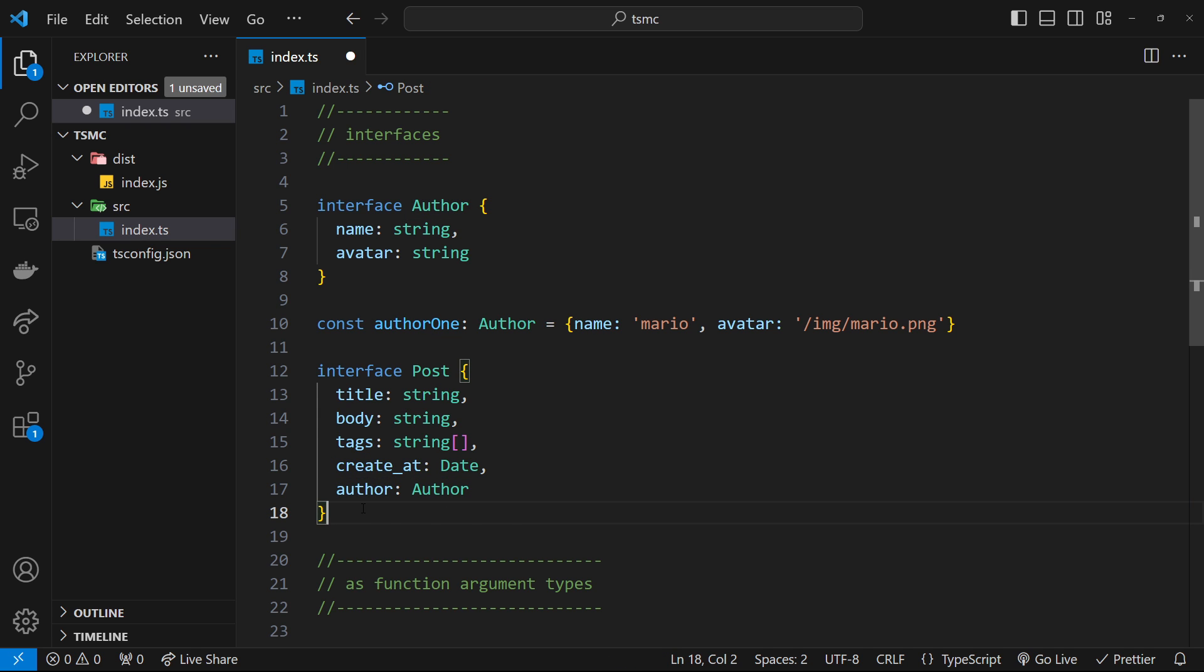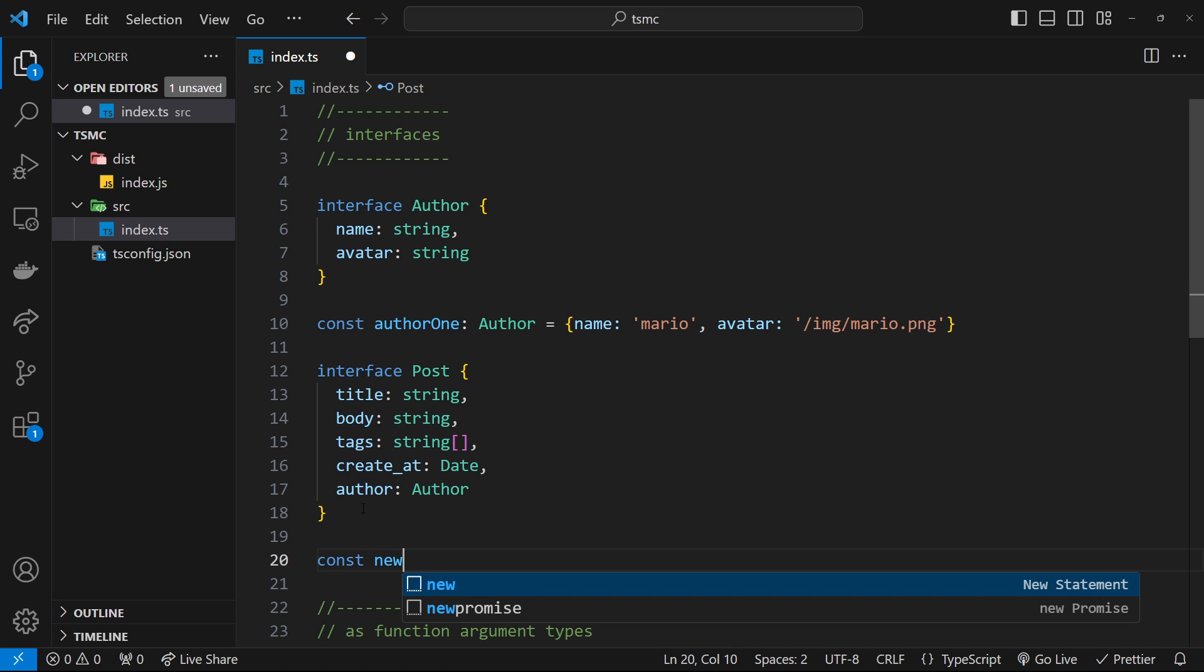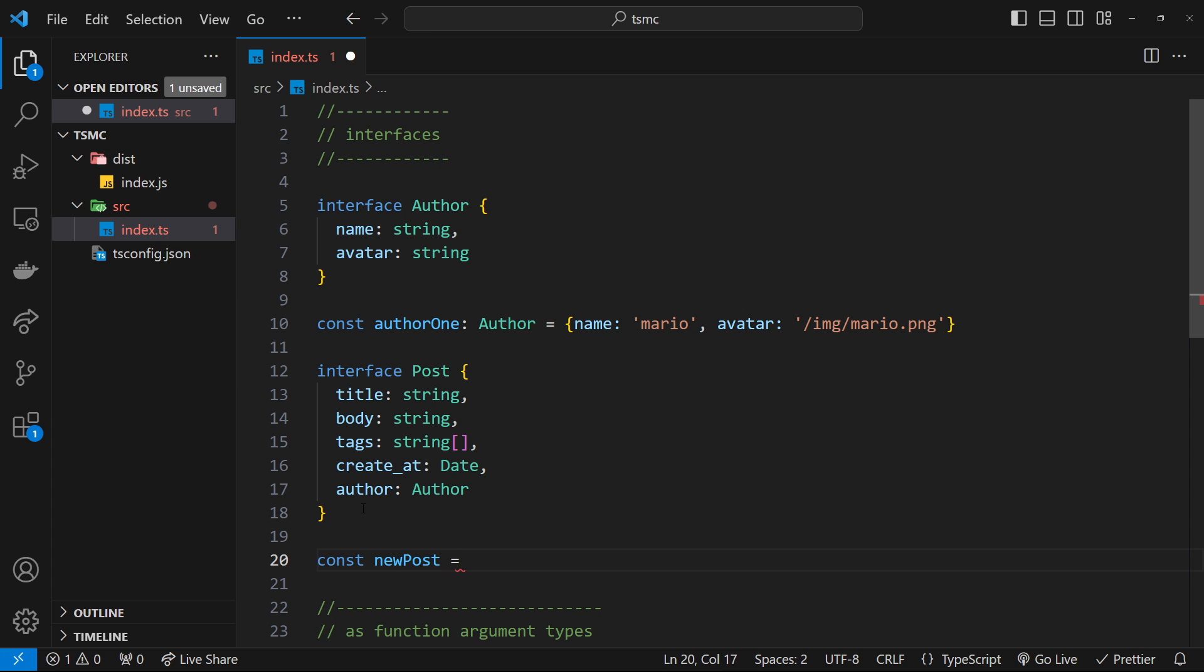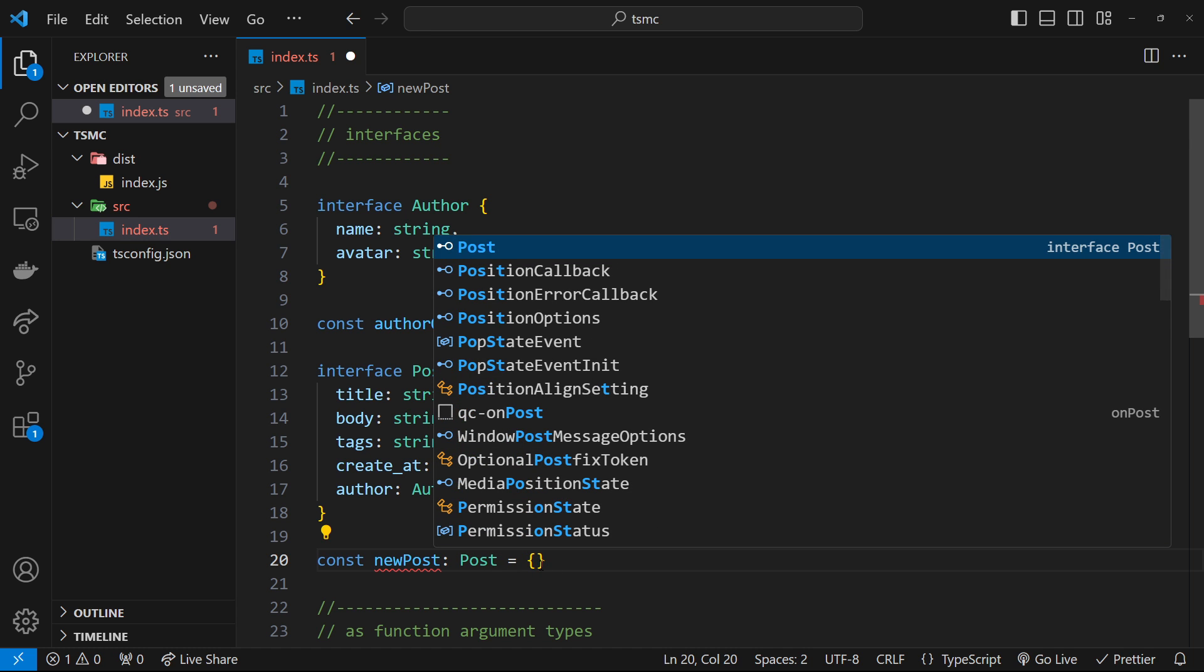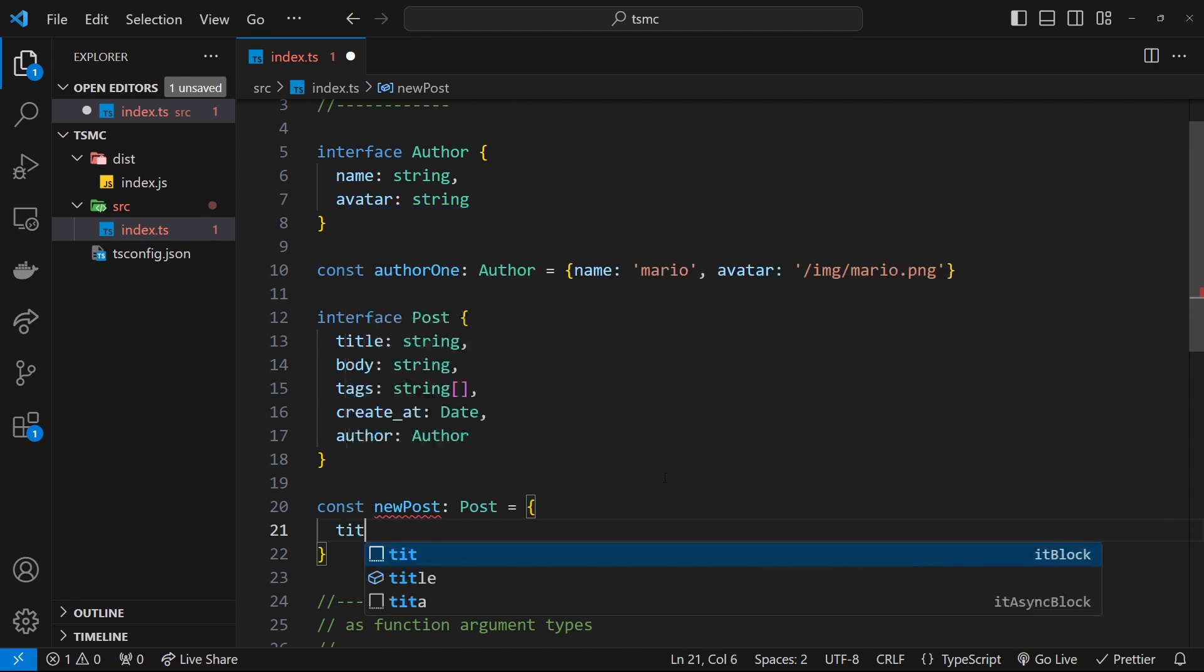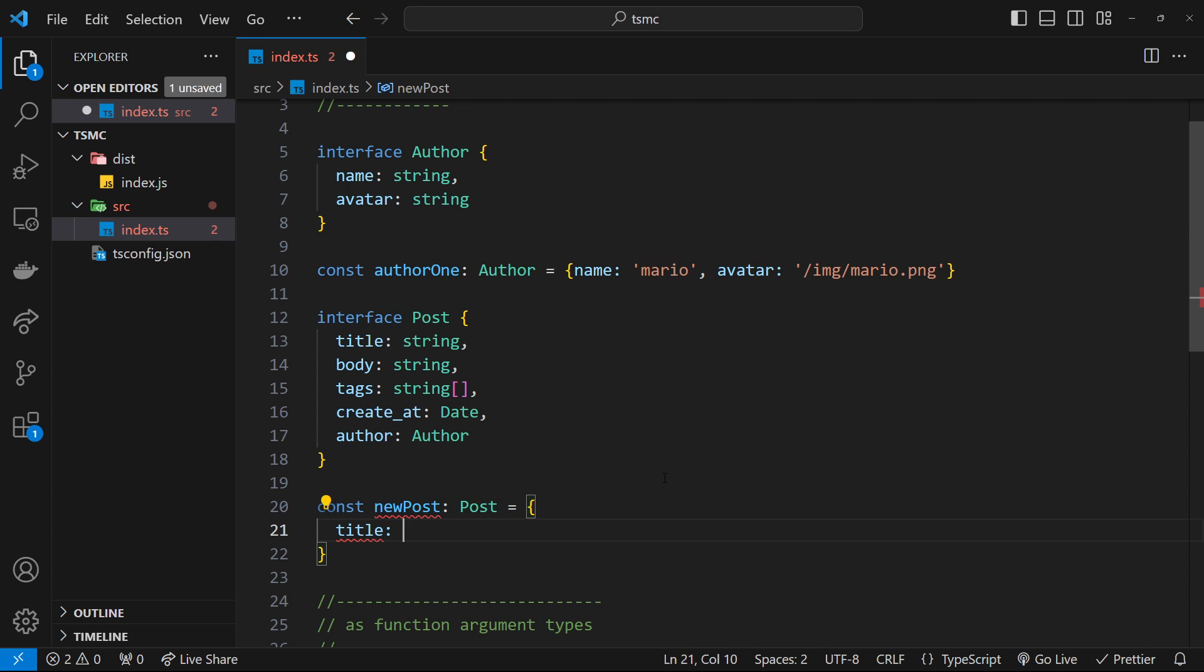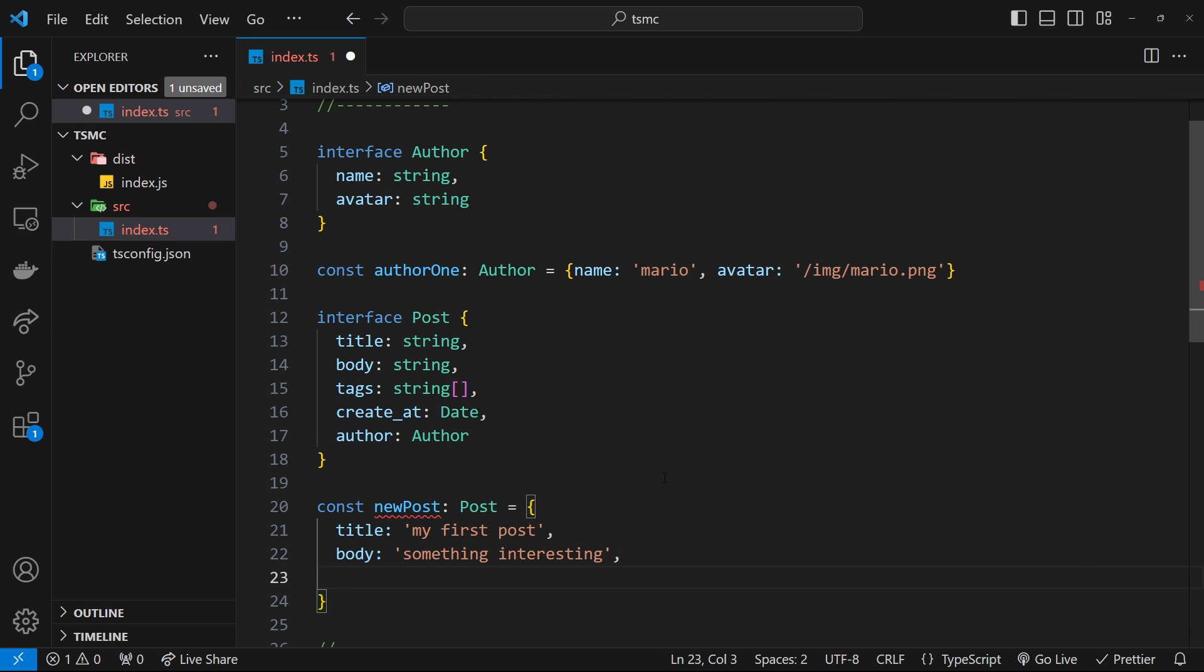So now if we created a new post, I could say const newPost is equal to something or other. And what I will do is type this as a Post. So now down here, we need to add in all the properties. We will say the title is going to be something like my first post. And then we'll do a body, which is something interesting. And then after that, we will do tags. And the tags is going to be a string array. So we'll say, I don't know, gaming, tech, maybe.